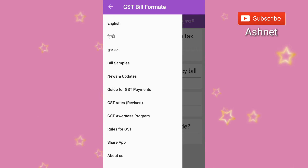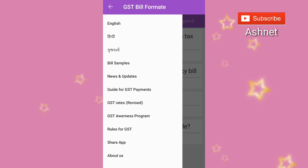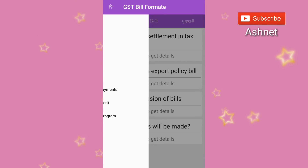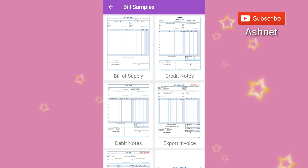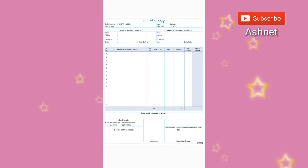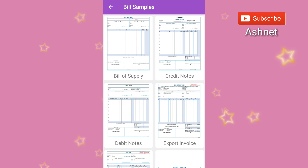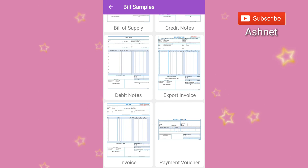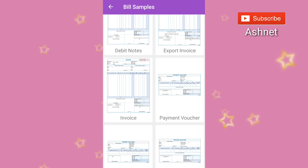Here you can find English, Hindi, and Marathi bill samples, news, app updates, GST rates, GST payments, and more. Here are the bill samples of GST — see this bill of supply. There is also a credit note, debit note, export invoice, import invoice, normal invoice, payment voucher, receipt voucher, and refund voucher all available in this app.